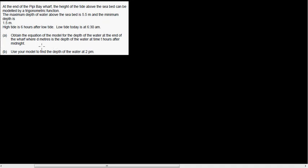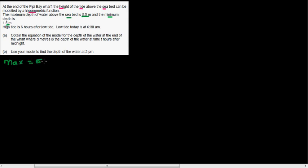At the end of P-P Wolf, the height of tide above the seabed can be modeled by a trig function. The maximum depth of water above the seabed is 5.5 meters and the minimum is 1.5 meters. So the maximum height is 5.5 meters and the minimum height is 1.5 meters, and this is a trig function so you can write it as a sine or cosine graph.